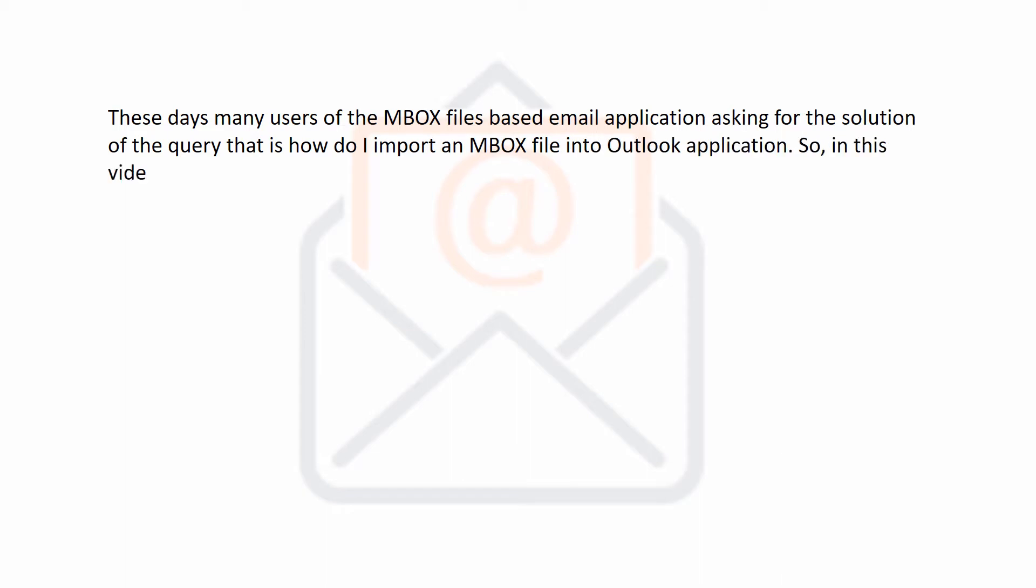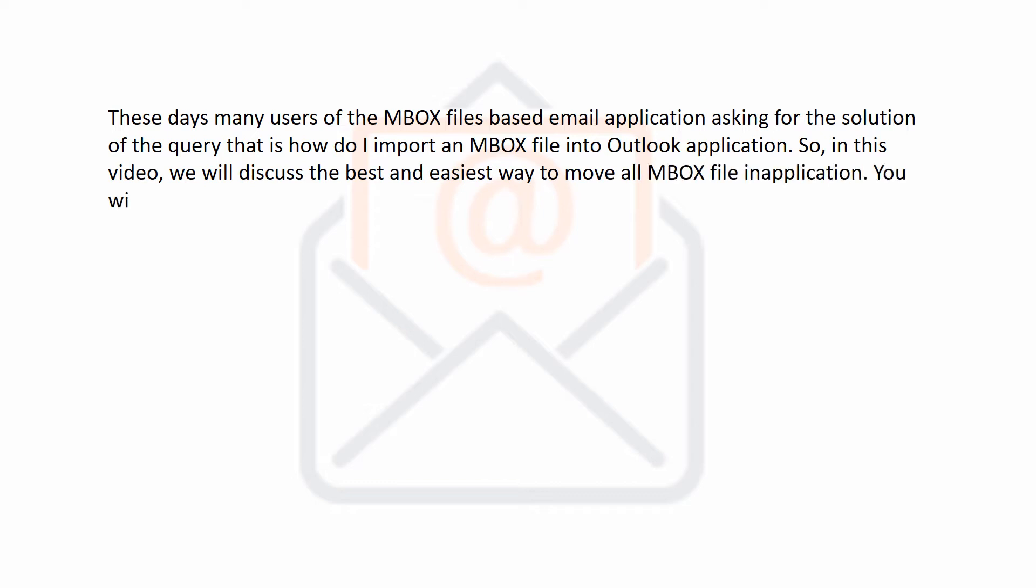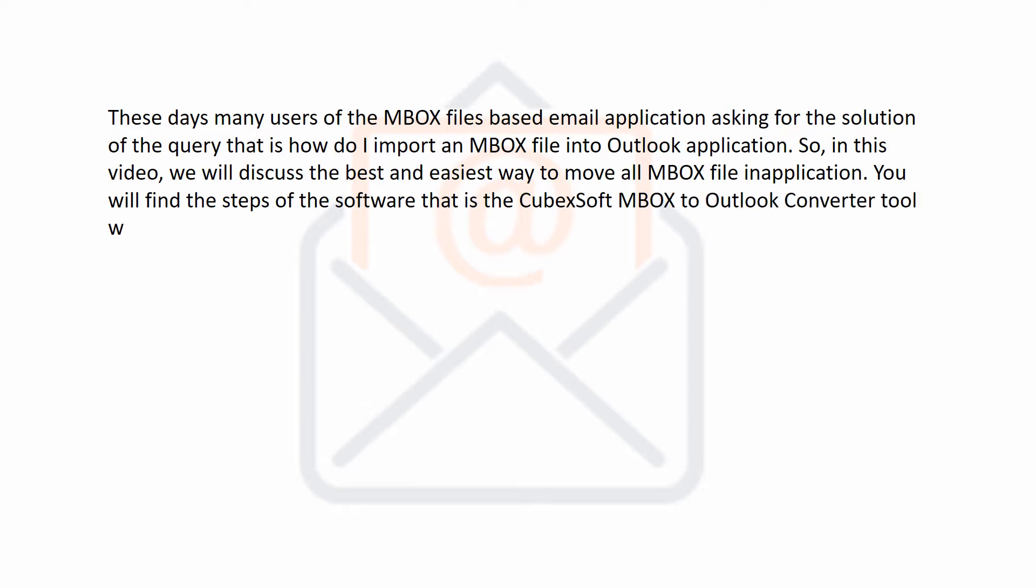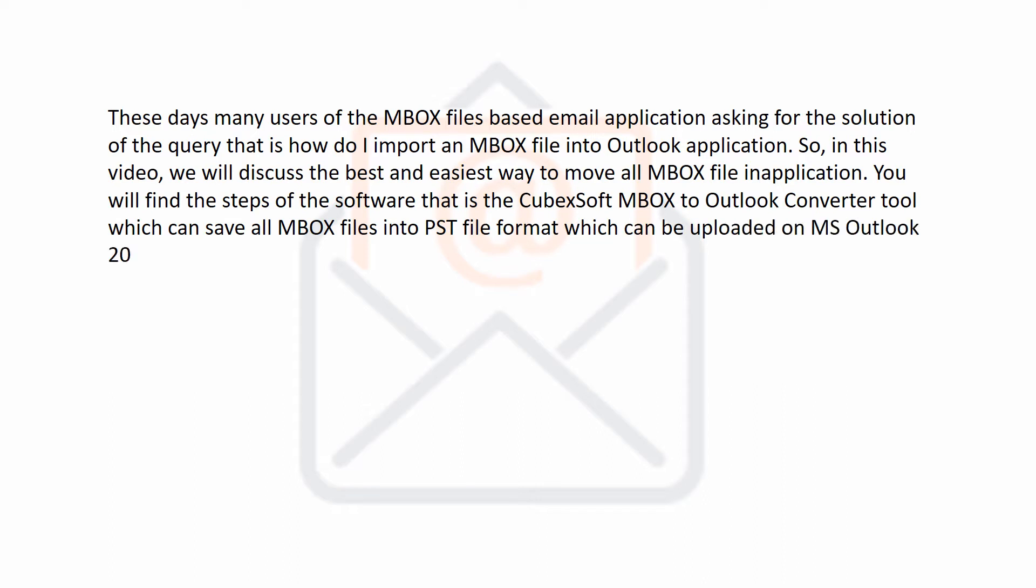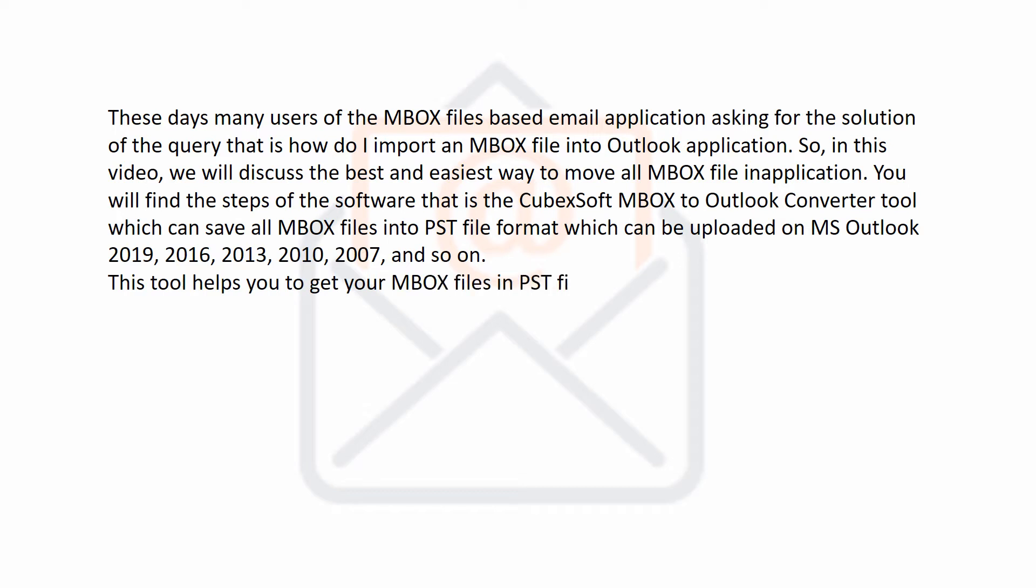So in this video, we will discuss the best and easiest way to move all MBOX file in application. You will find the steps of the software that is the CubexSoft MBOX to Outlook Converter Tool which can save all MBOX files into PST file format which can be uploaded on MS Outlook 2019, 2016, 2013, 2010, 2007, and so on.